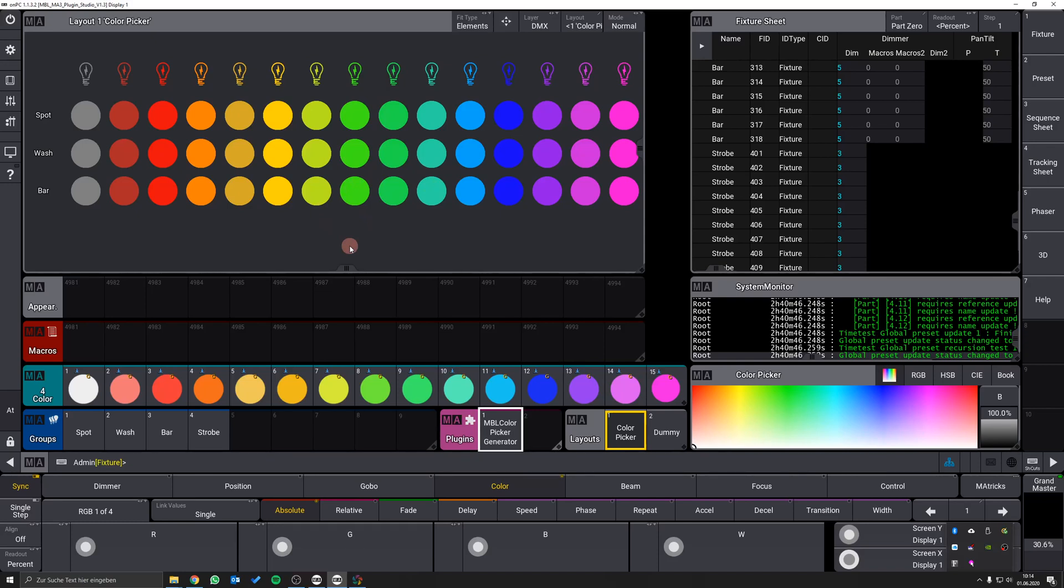This is only possible if you are using at least one group which contains RGB or CMY fixtures. If there is no group containing RGB or CMY fixtures, all the appearances will be white, and you have to set the colors manually.